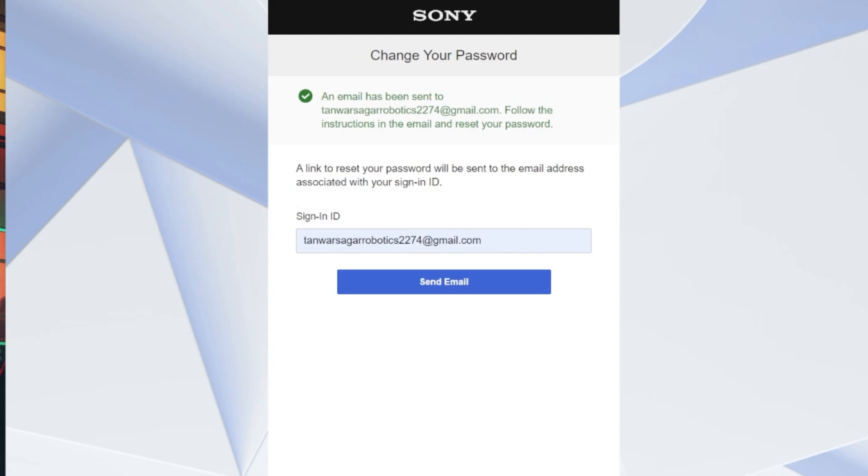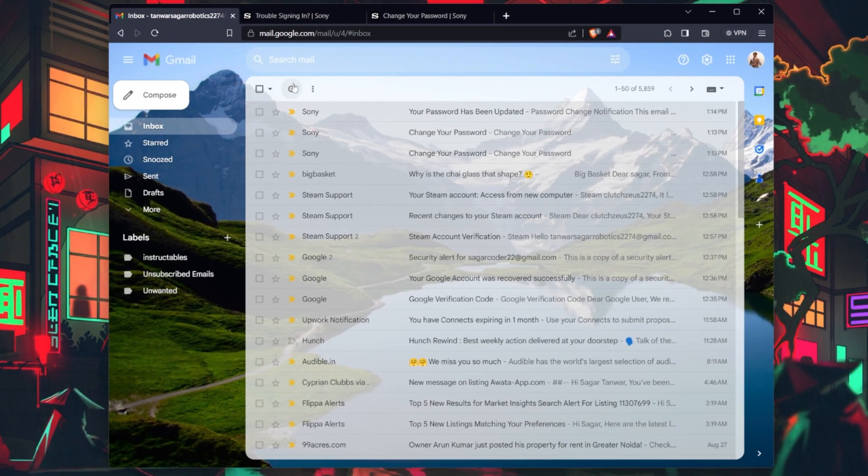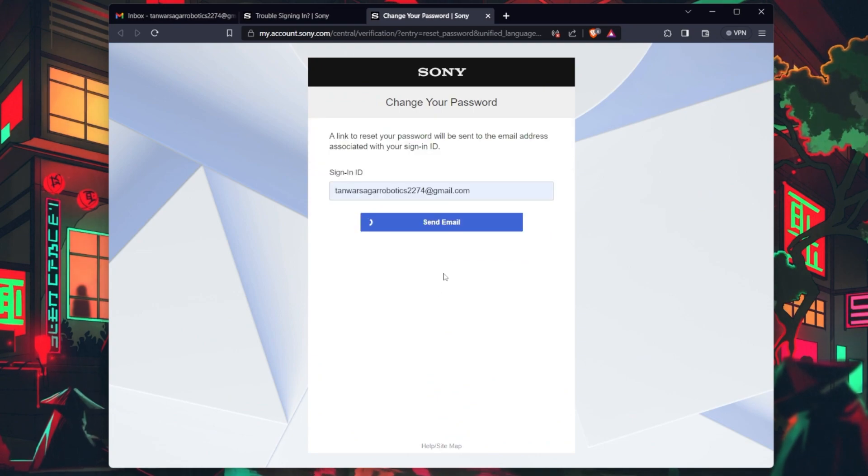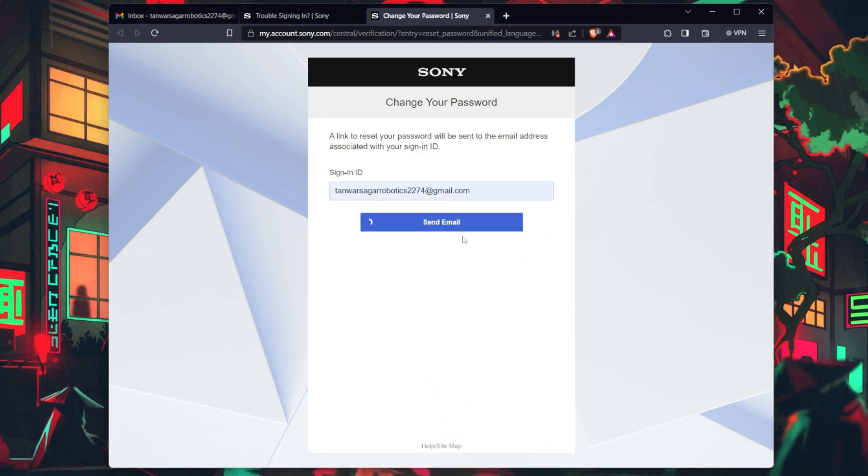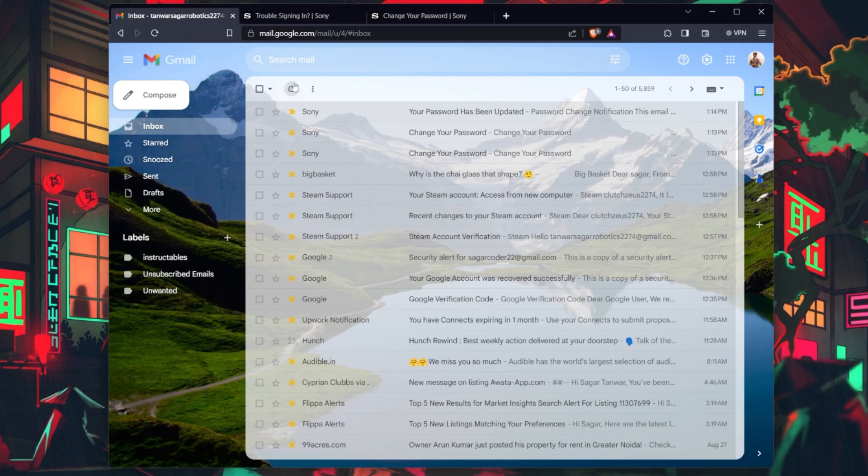Choose your preferred recovery method. You can select either email or text message. This step gets us closer to verifying your identity and unlocking your account.